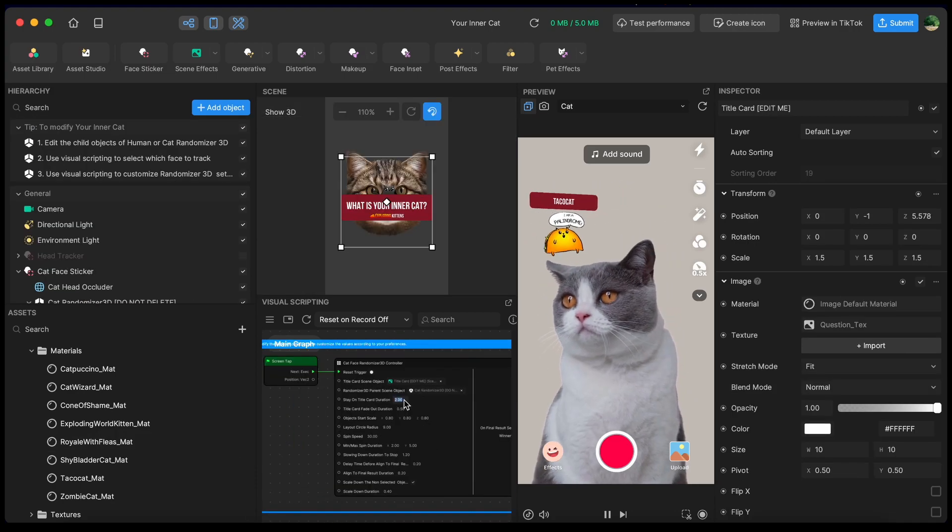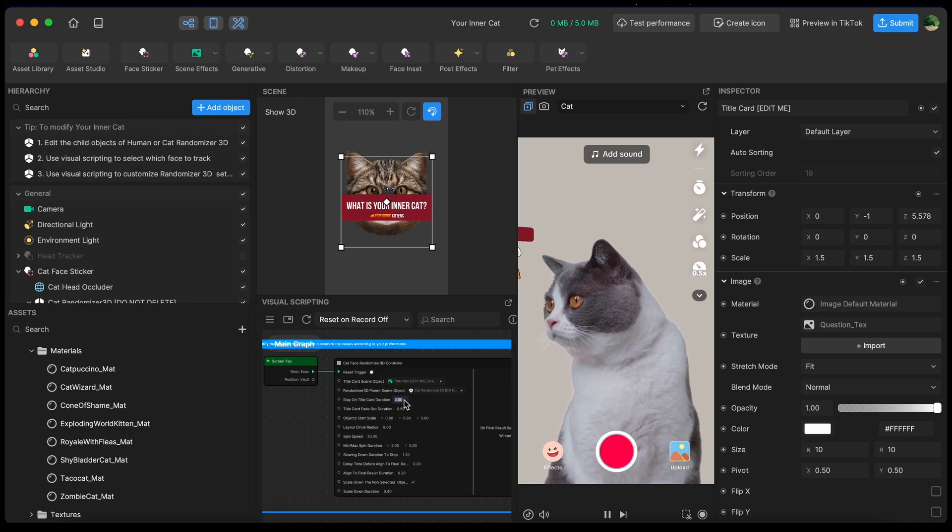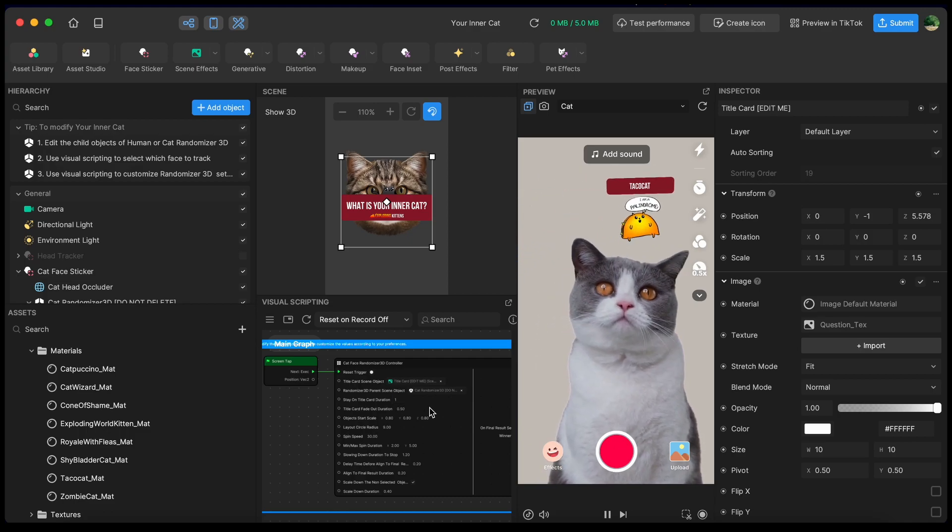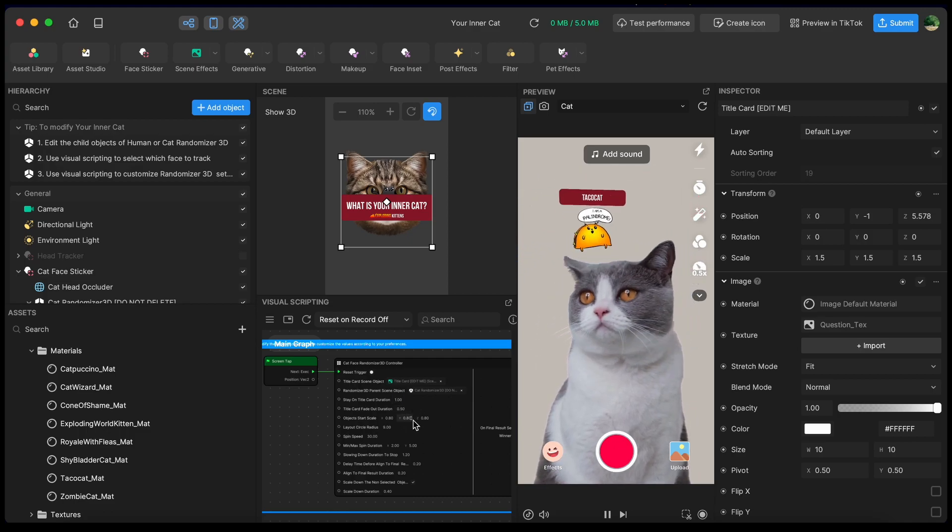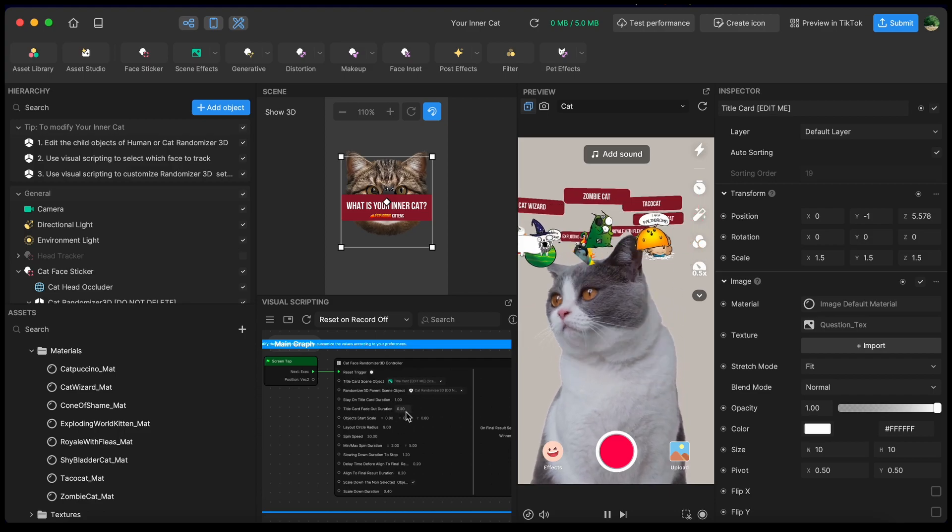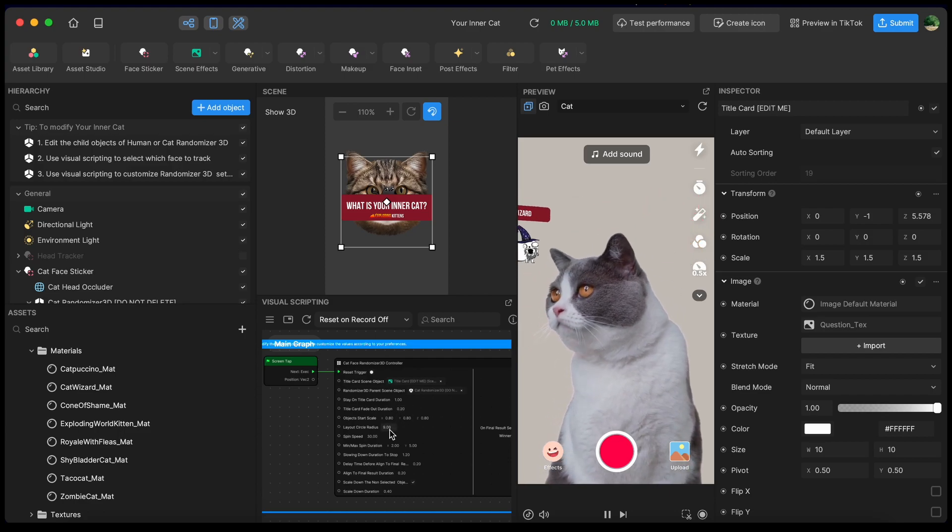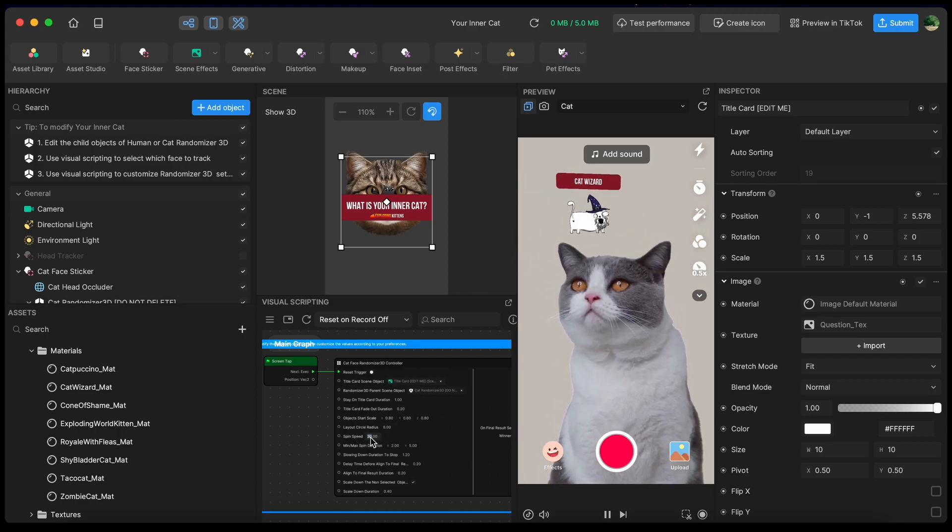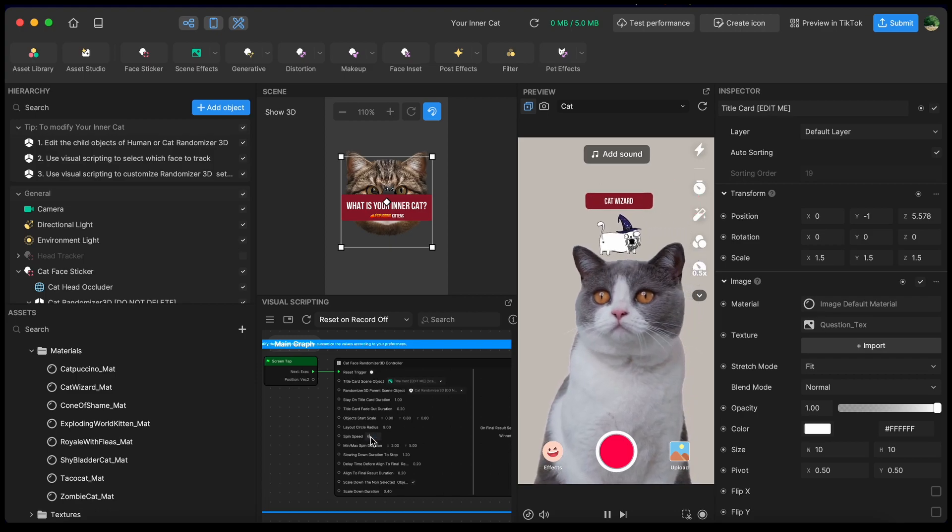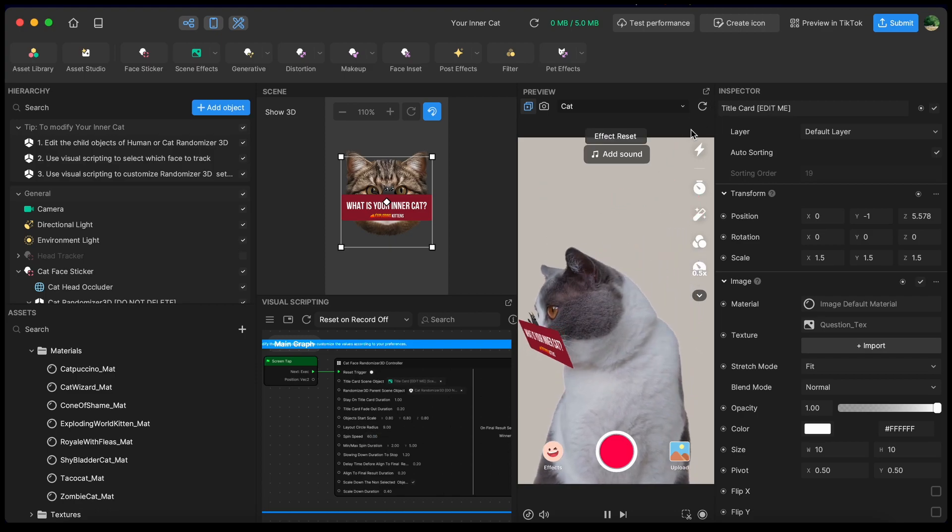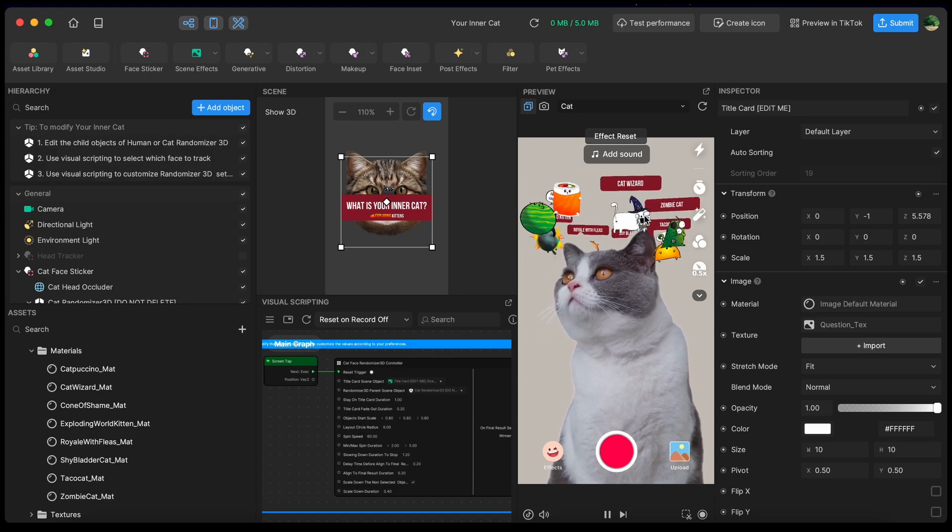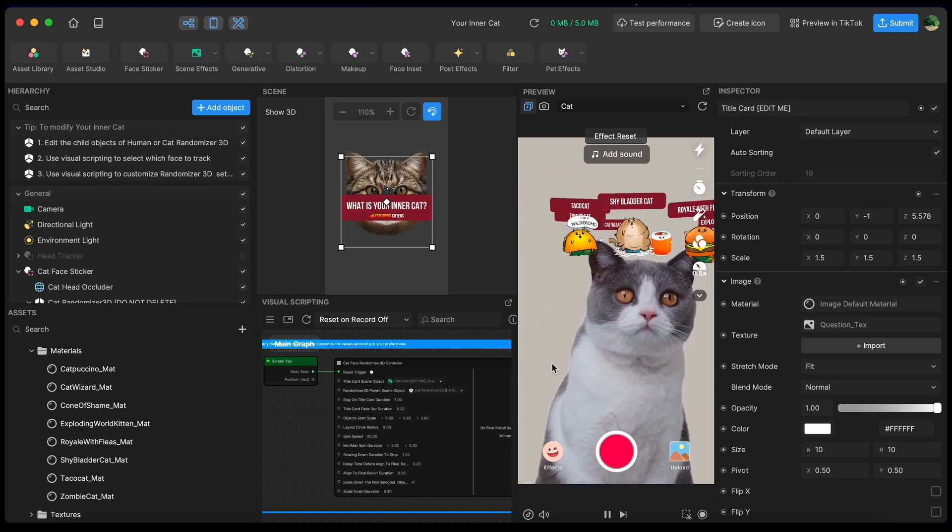So I'm going to change the cat face randomizer 3D controller. I want to stay on the title card for just one second. Let's make the fade out duration a little faster. And let's make the spin speed a little faster as well. All right, let's try it again. I like this.